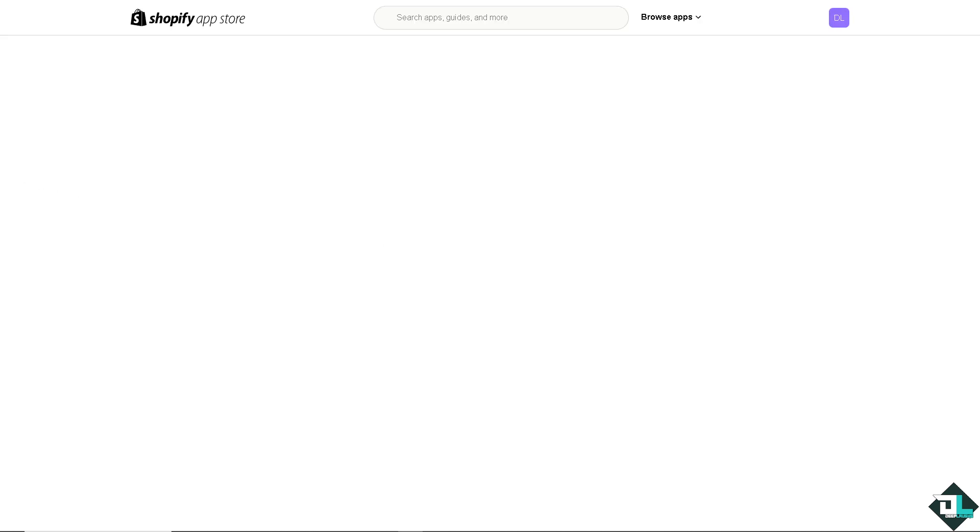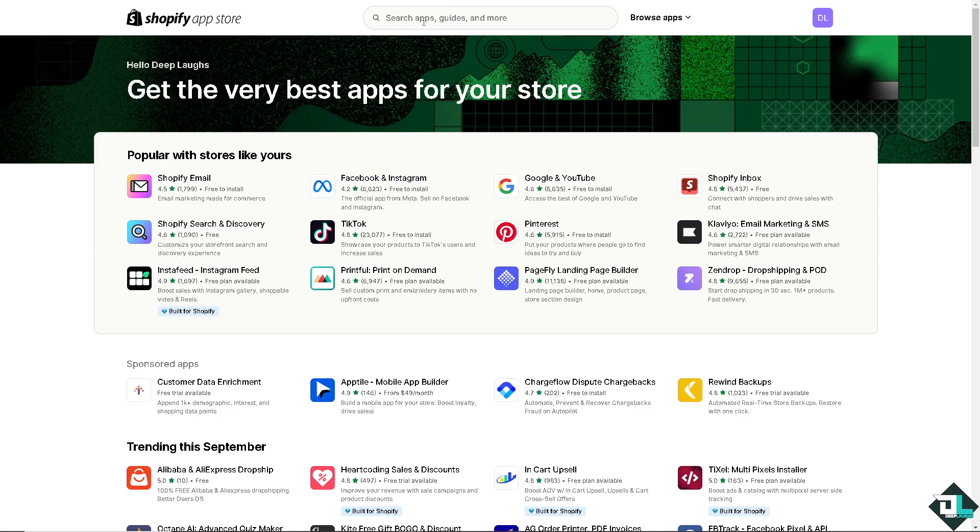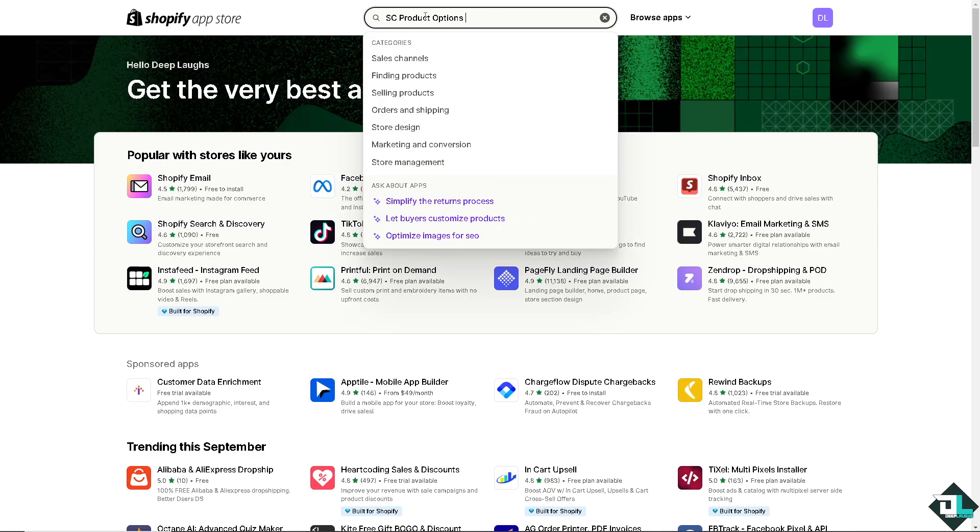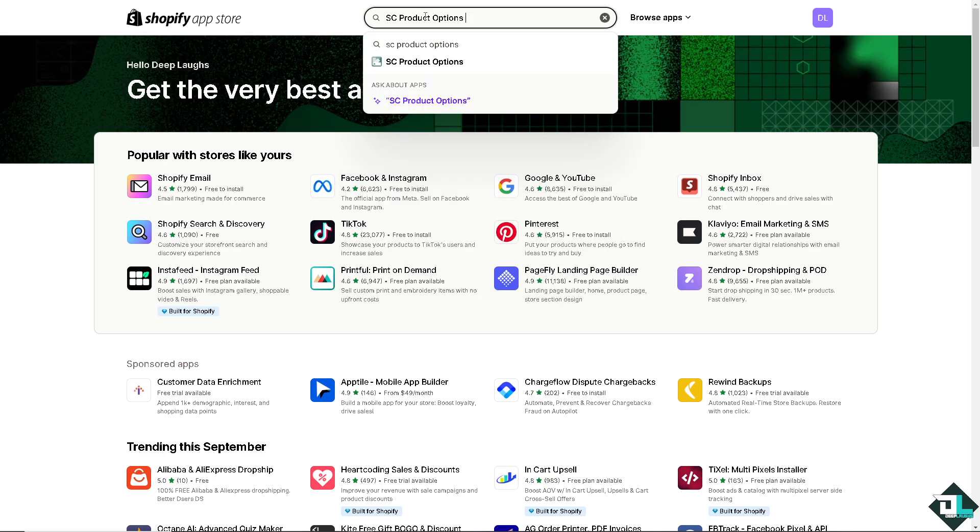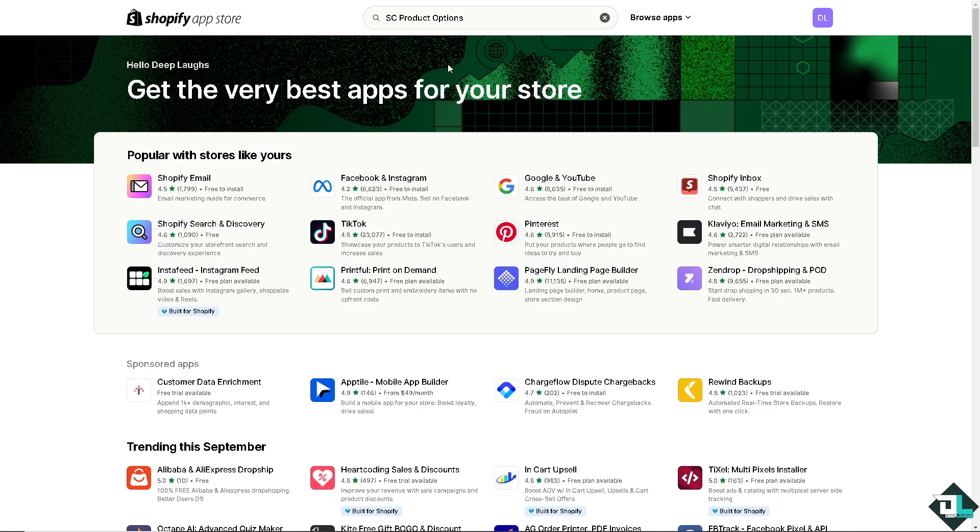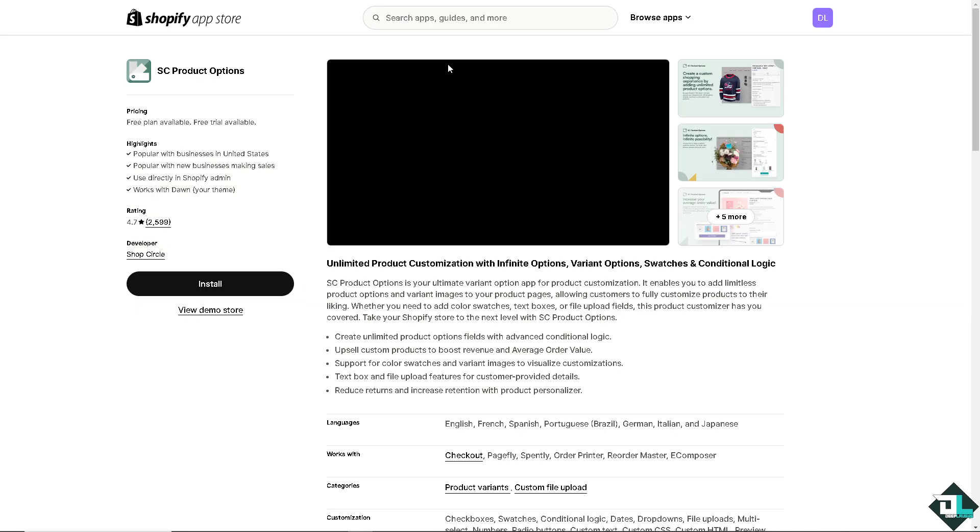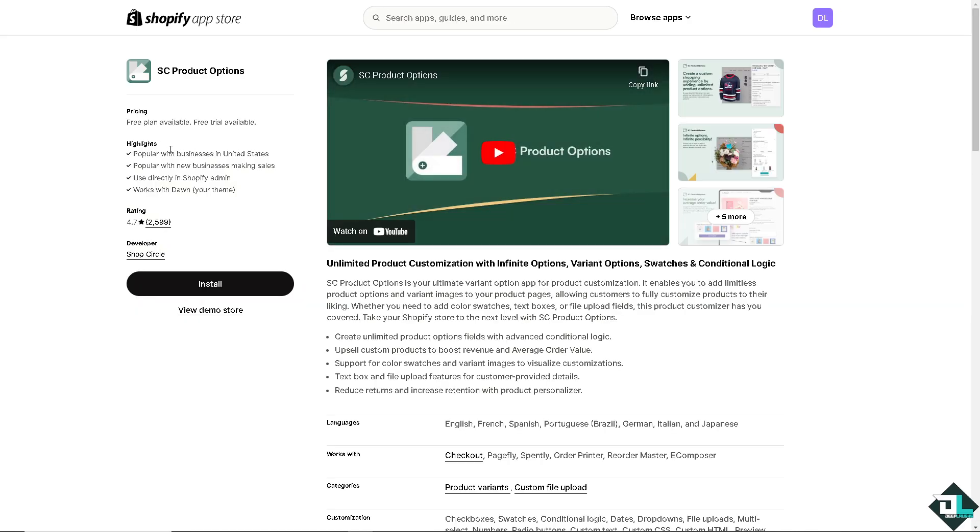And I want you to click on the search bar. And from here on the search bar, we're going to type in SC product options or Shop Circle product options. I want you to click on it. And from here,